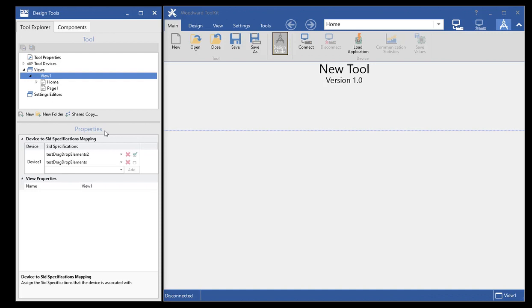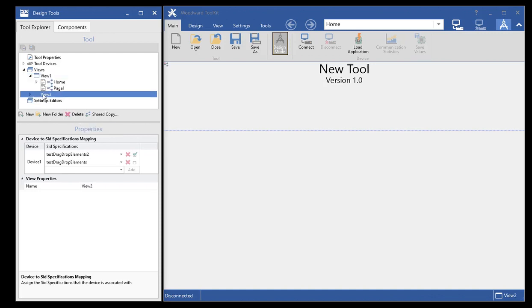If I were to make a shared copy of this view, you'll see that it has the same mappings that get copied over.